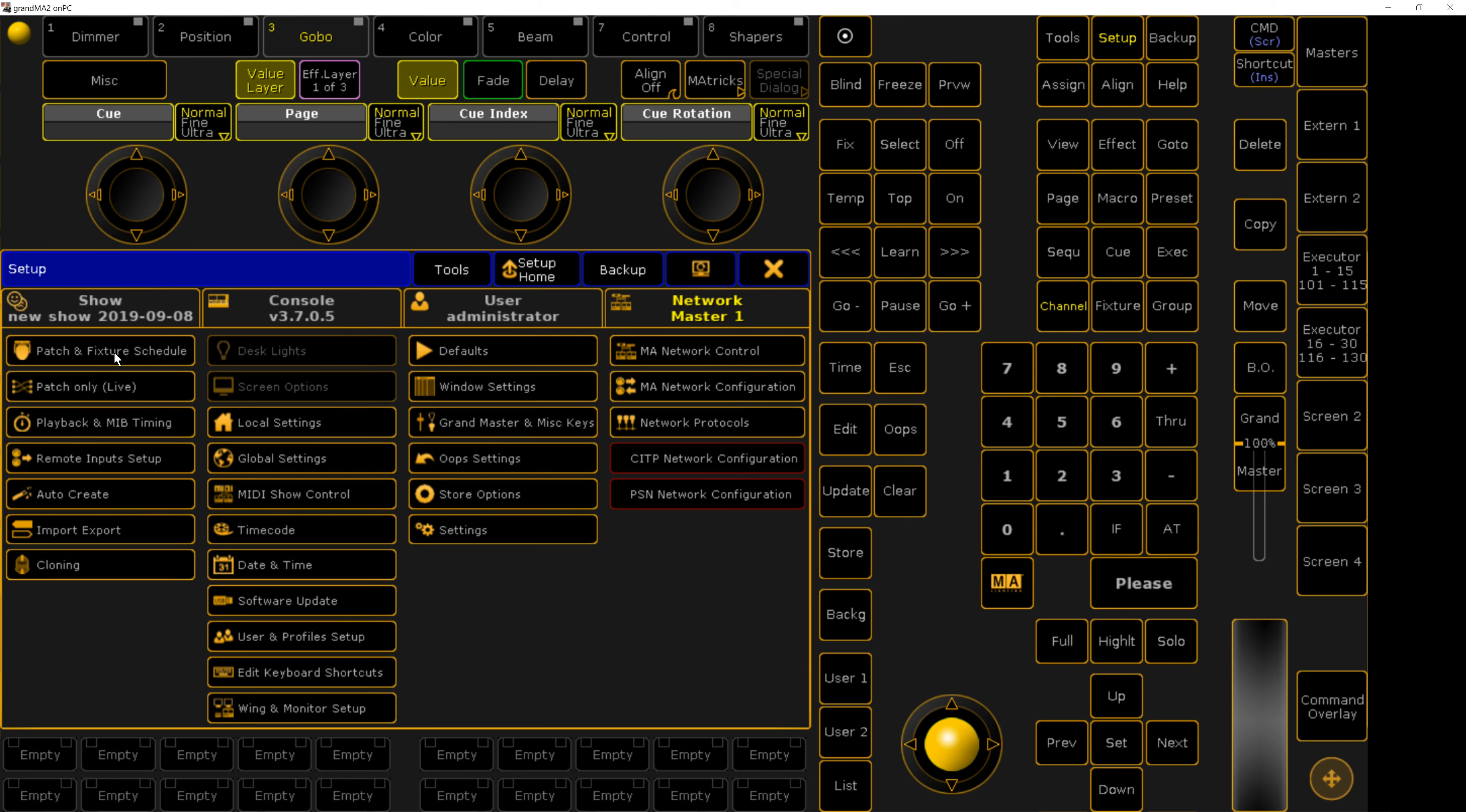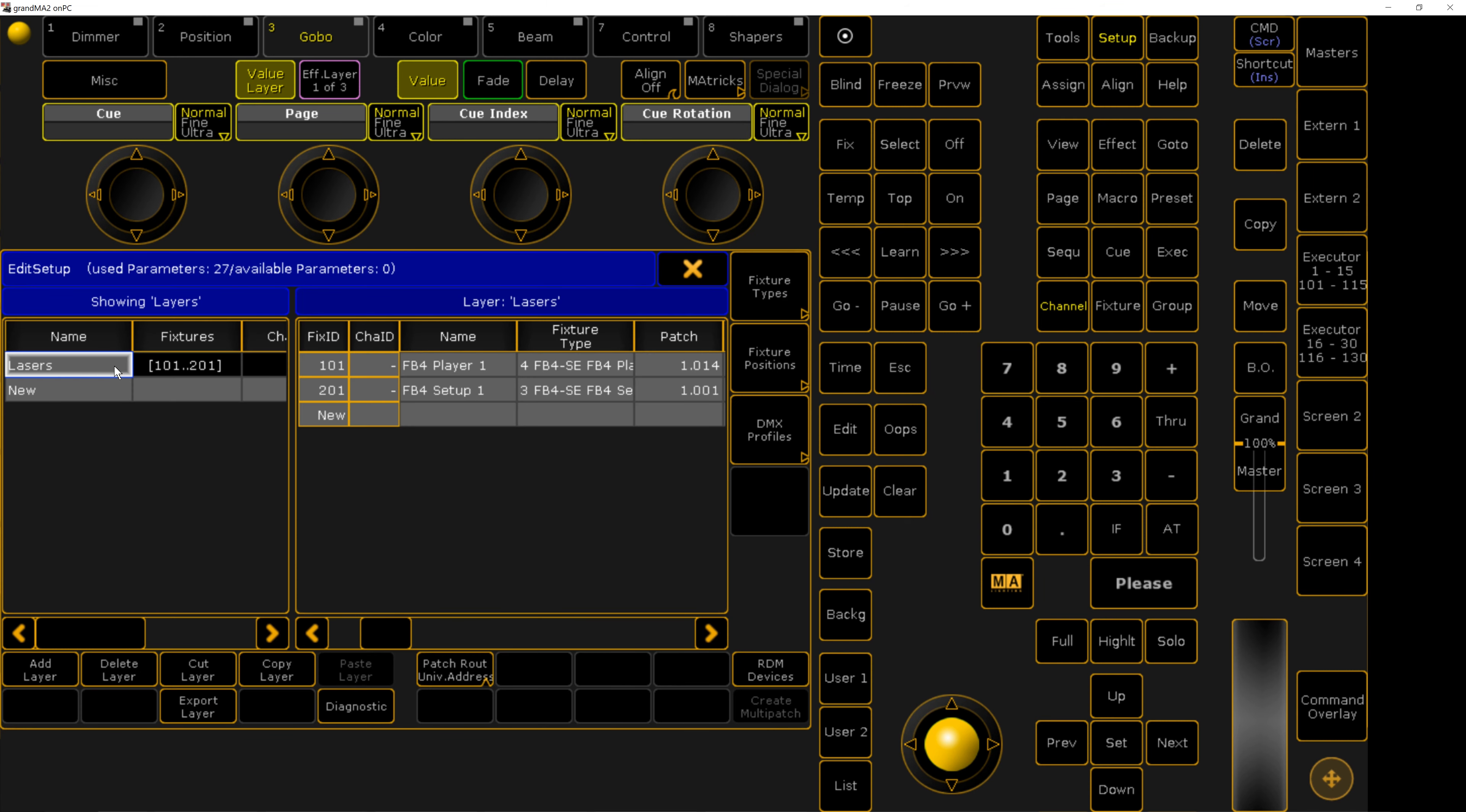First, patch your fixtures, either BEYOND or FB4 profiles if you are just using BEYOND as a reference, and then keep them all within the same layer.